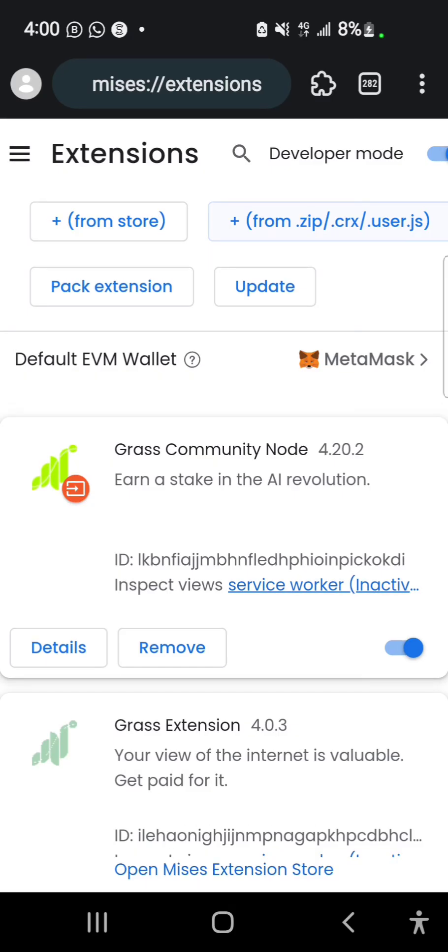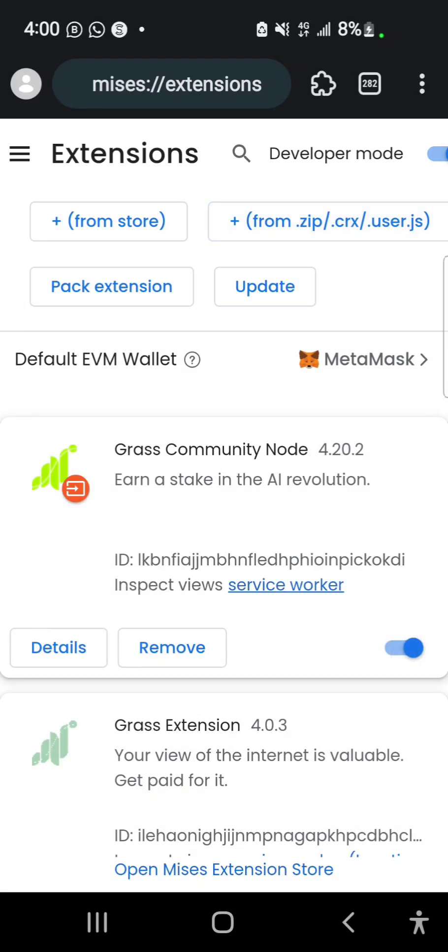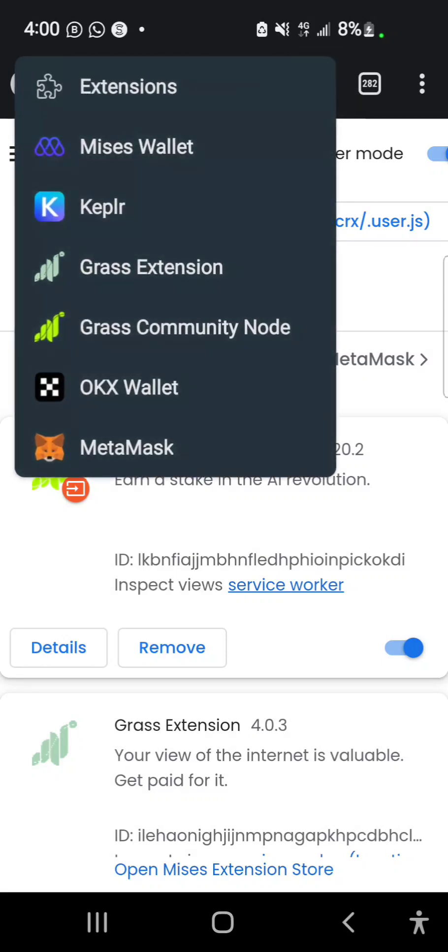Once I select that, you will see the Grass Community Node being added to your extensions. This is where you turn on or turn off - you can see this is to turn it off, this is to turn it on. Now my Grass Community Node extension has been added to my MRS browser.